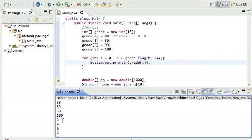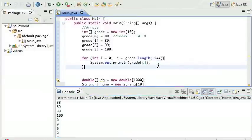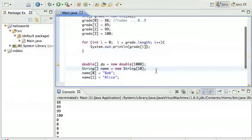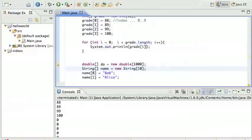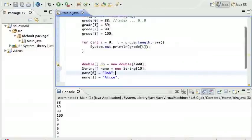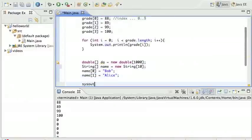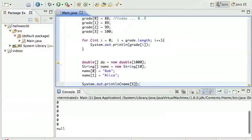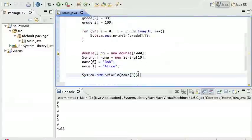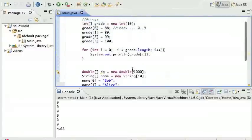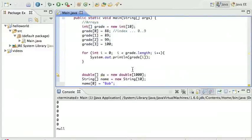Notice that when it got to four, it printed zero zero zero, and that is because when you create an array of numbers, all the numbers are by default set to zero in Java. If it was an array of strings or any other object that is not a number, they will get set to null. For example, I can print out name five - I haven't set five. I can run this, you see it prints null at the end. Name five is set to null.